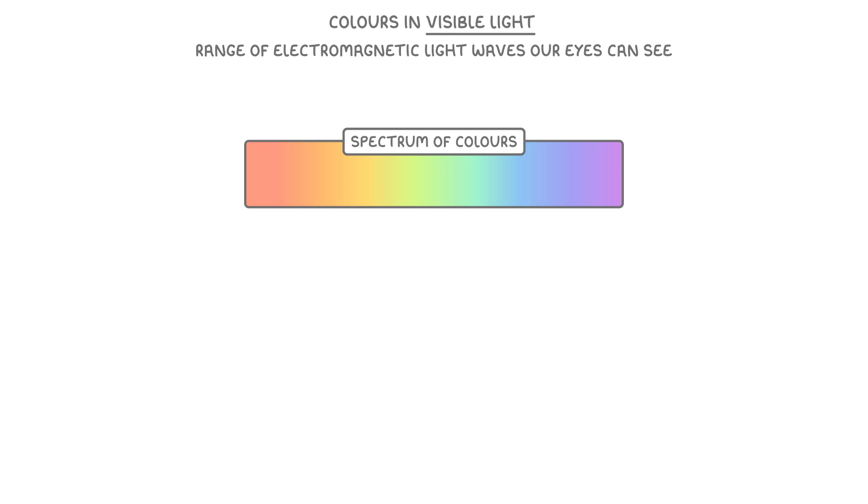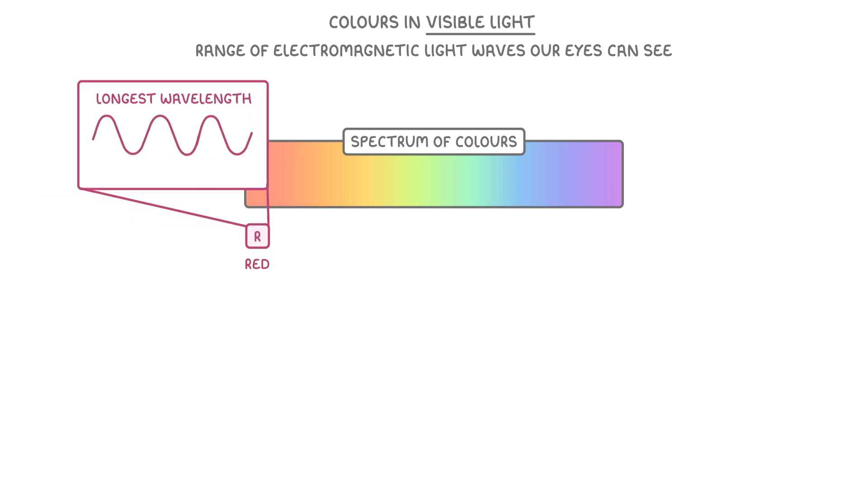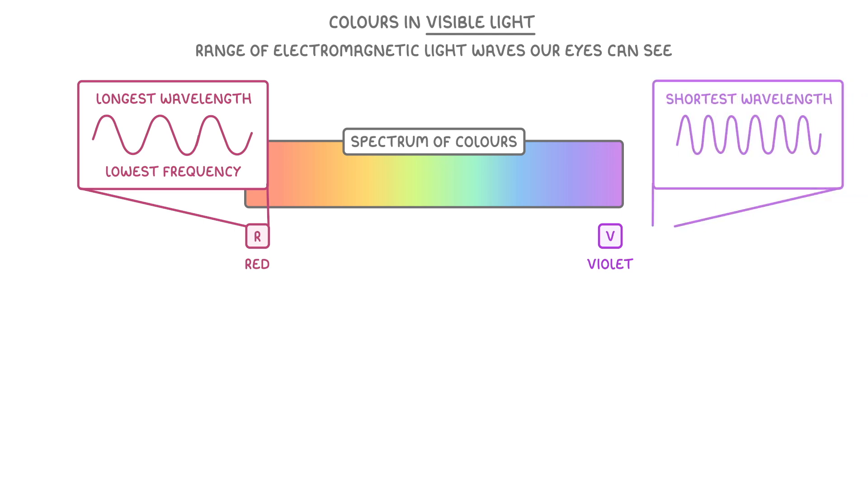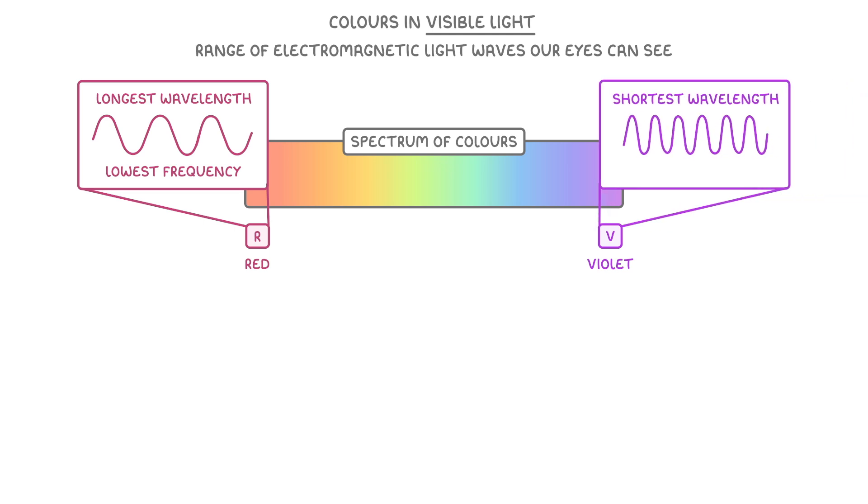These colours have different wavelengths and frequencies, so red light is at one end of the spectrum and has the longest wavelength and the lowest frequency, while violet light is at the other end of the spectrum and has the shortest wavelength and the highest frequency.